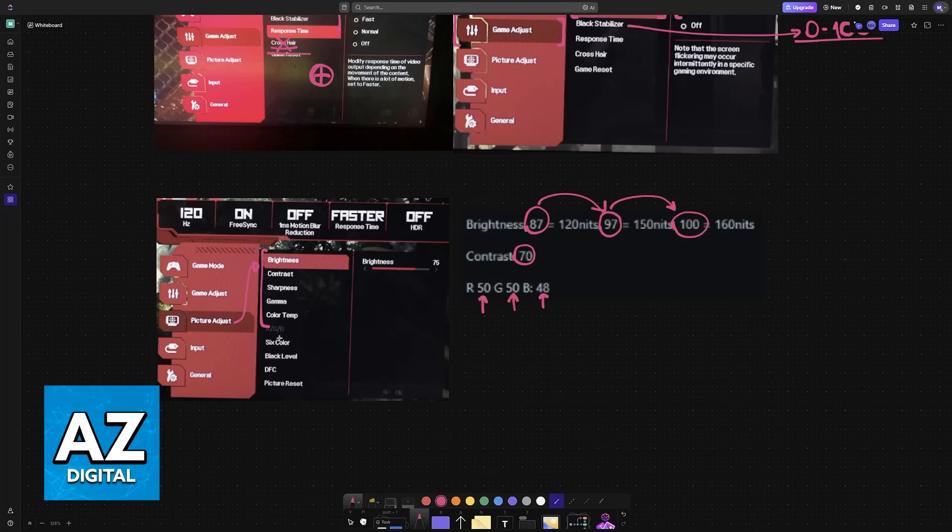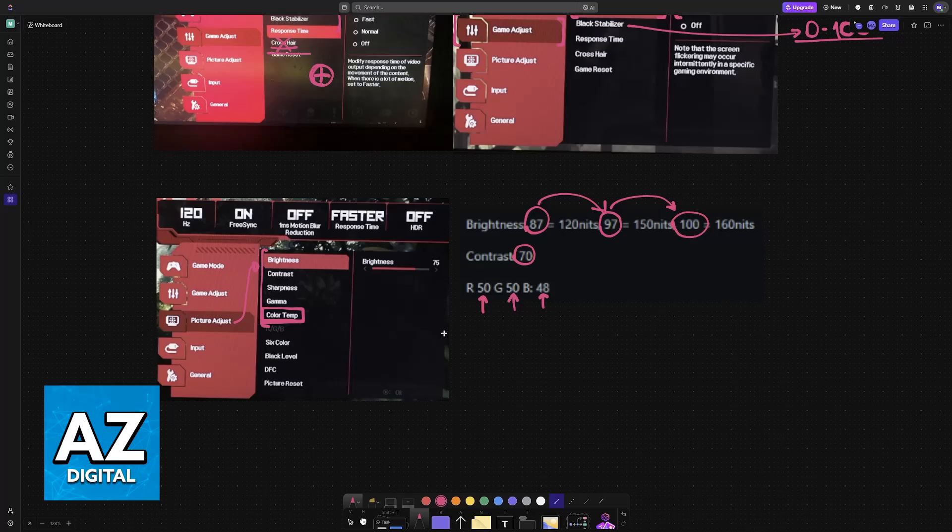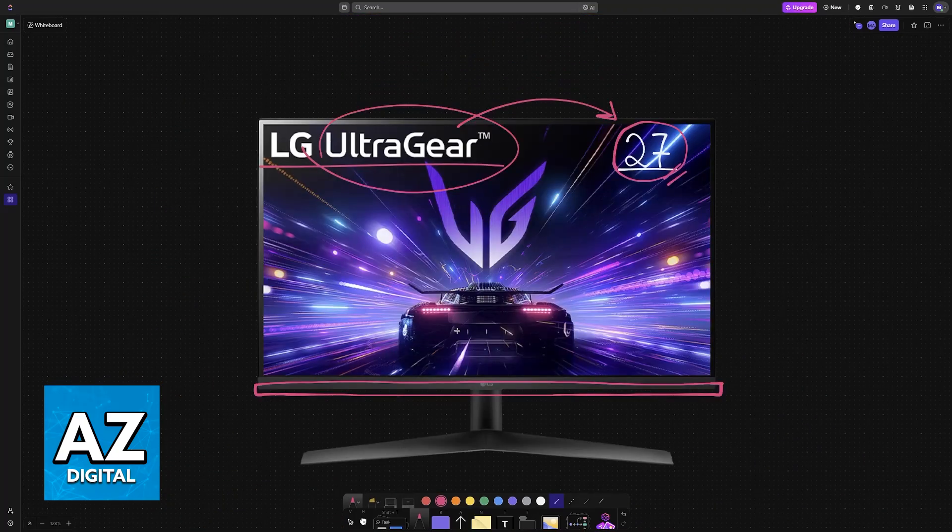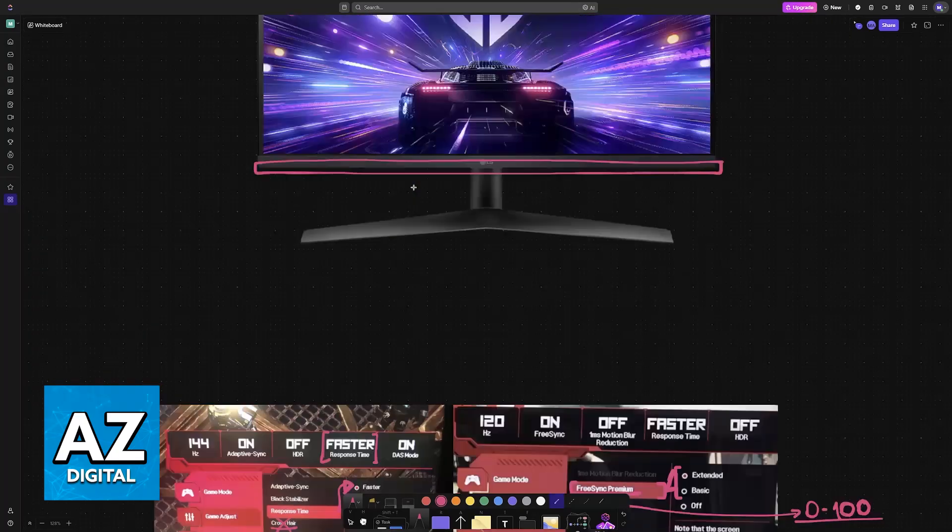Everything else is down to personal preference, including the color temperature. You can make the colors warmer or colder, depending on what you like. It is essentially just saturation, which is down to personal preference.